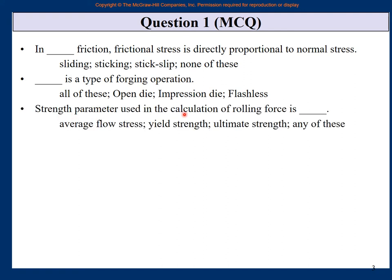Strength parameter used in calculation of rolling force: average flow stress, yield strength, ultimate strength, or any of these? 'Any of these' is wrong, so average flow stress is the correct answer. You have the formula sheet available — rolling force calculation uses average flow stress, which is there in the formula sheet.